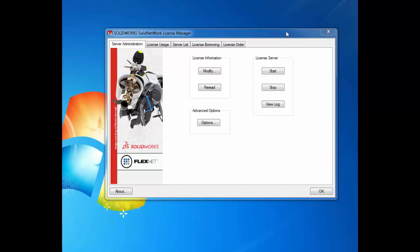However, in order to gain access to all these newly purchased licenses, we must first reactivate the existing SOLIDWORKS network license using the SOLIDWORKS license manager server on the computer.